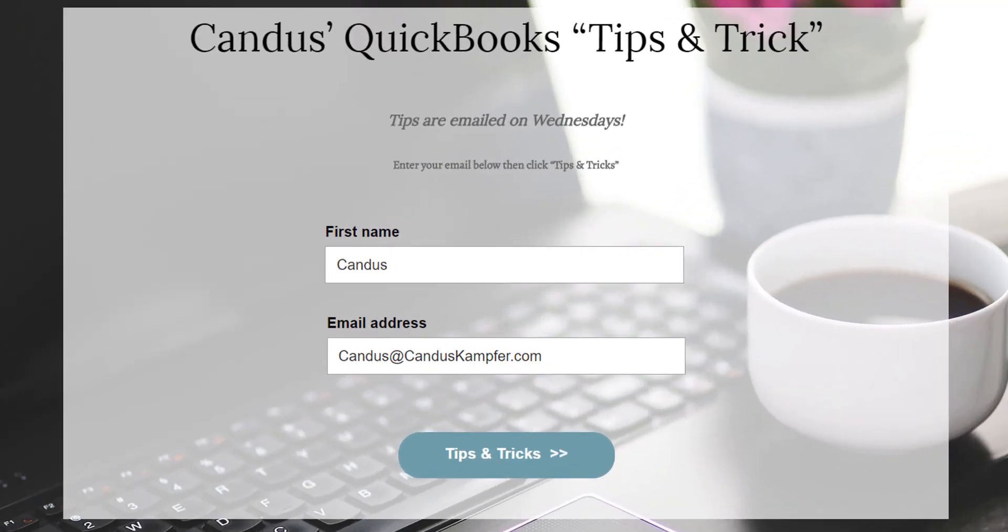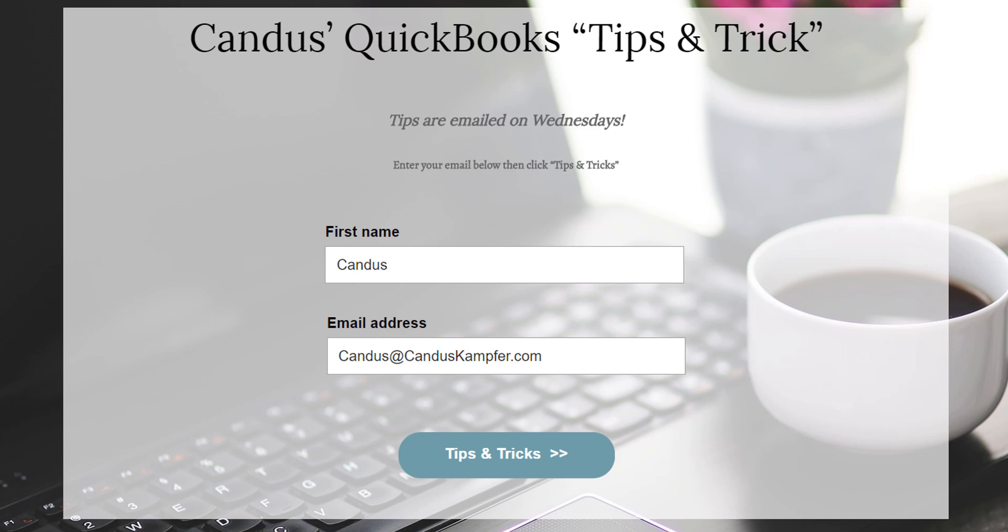As well as, if you enjoyed this tip and you'd like to receive them in your inbox, feel free to go up above or down below and join with your email and I'll send them directly to you.